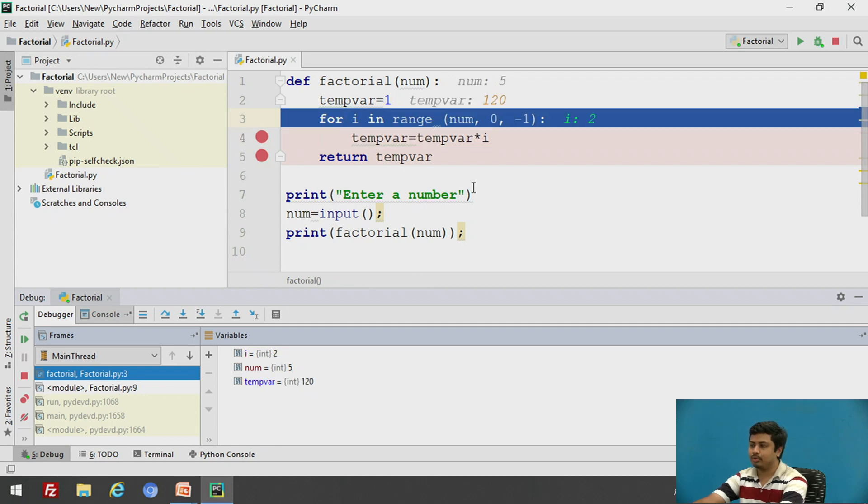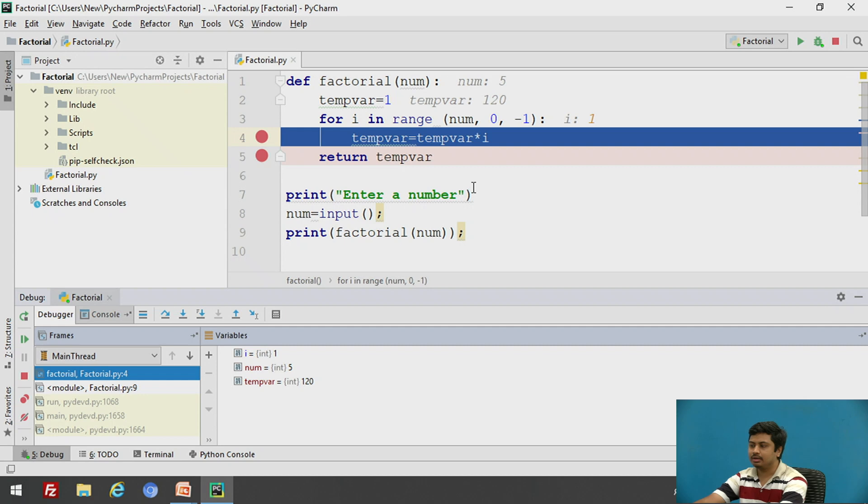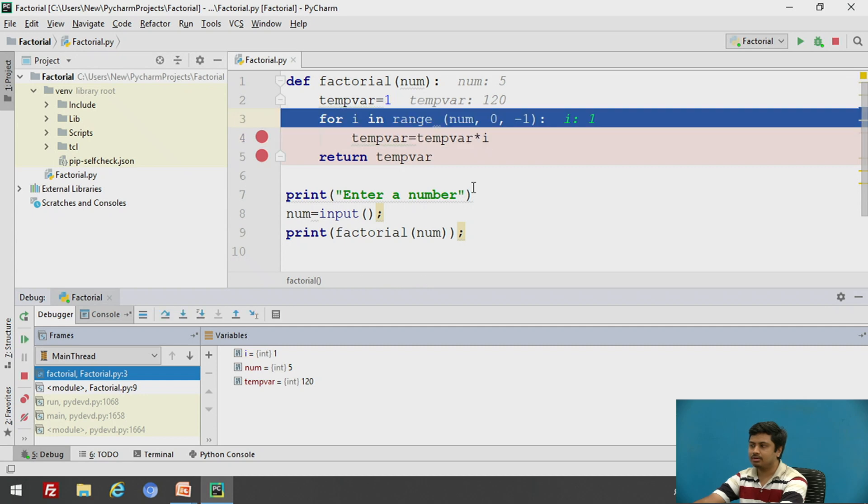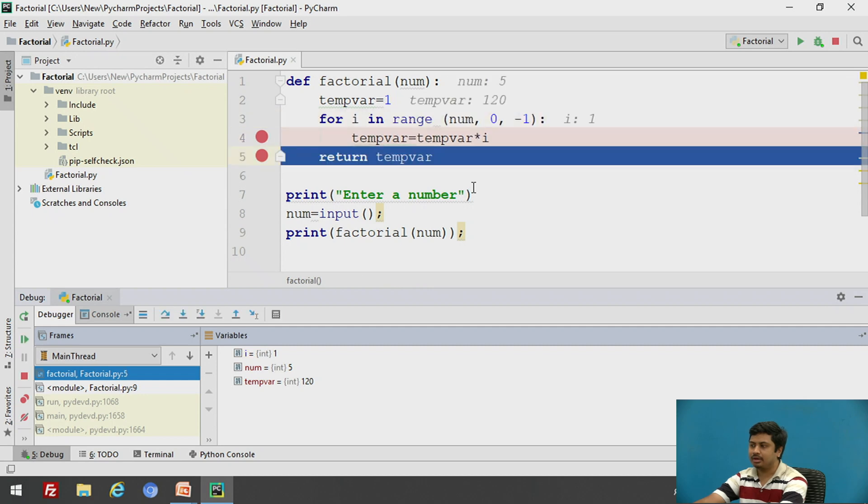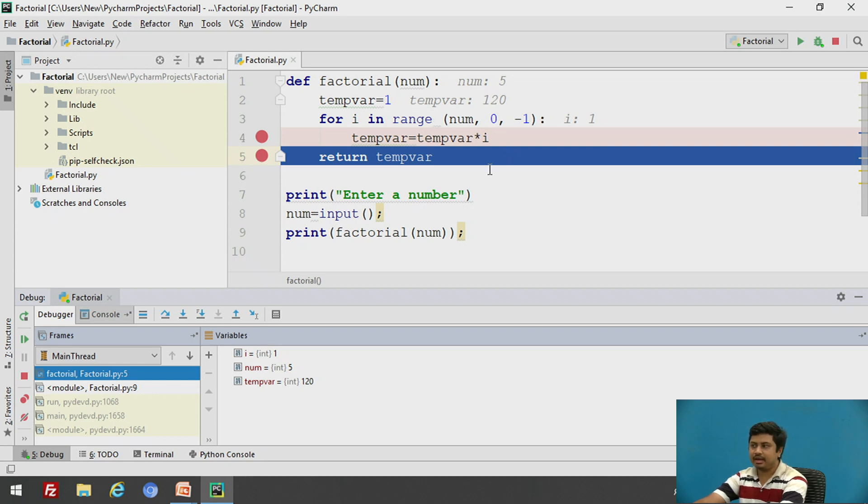Okay. 120. Yes. I'm one. I'm back. I'm at the return statement because now I have exceeded the for loop iterations and now when I click on F8, I'll be coming out of this function and probably you should see the print of the factorial.